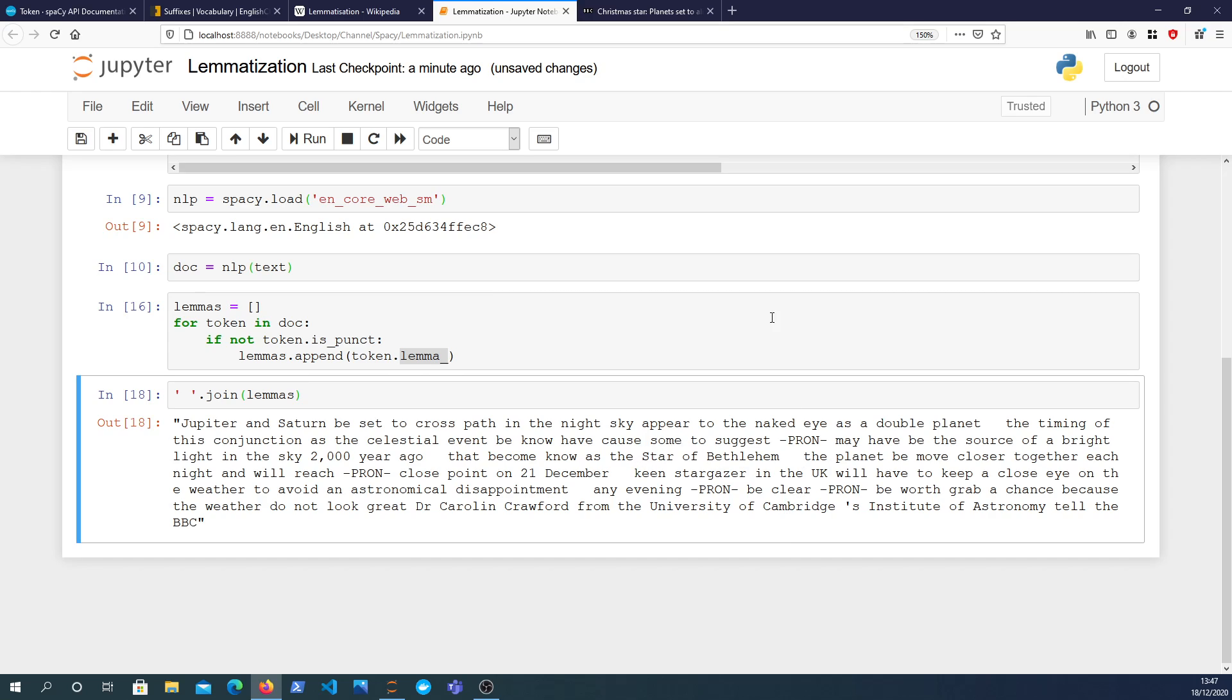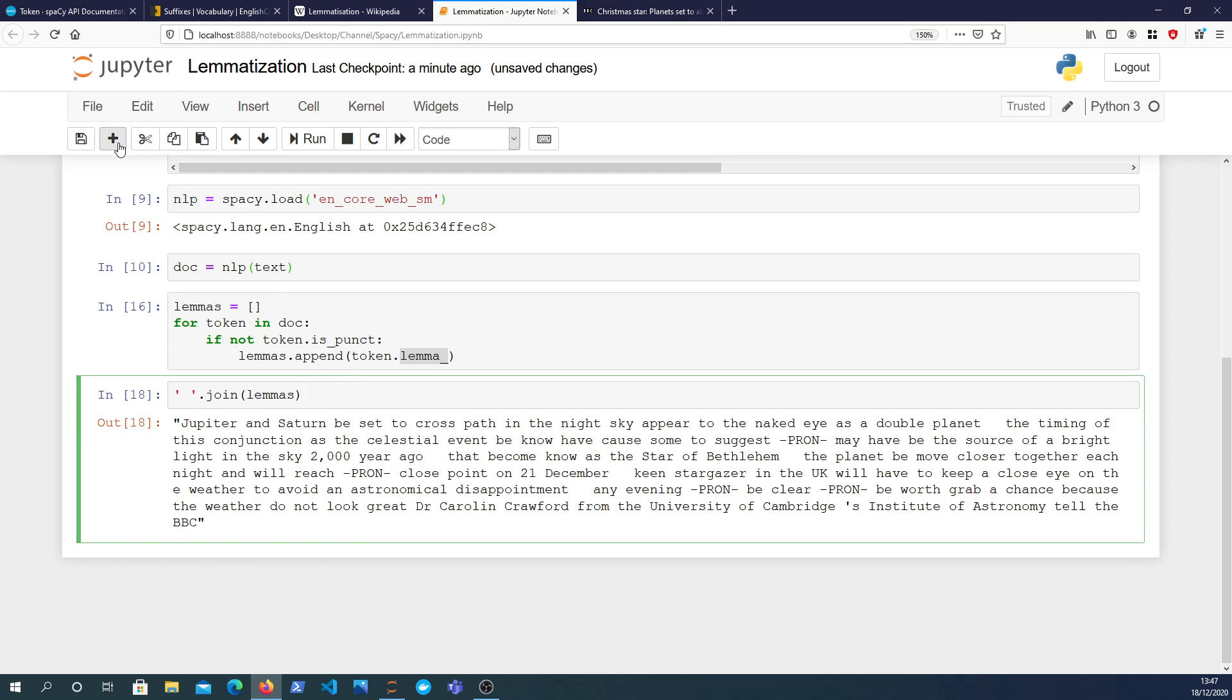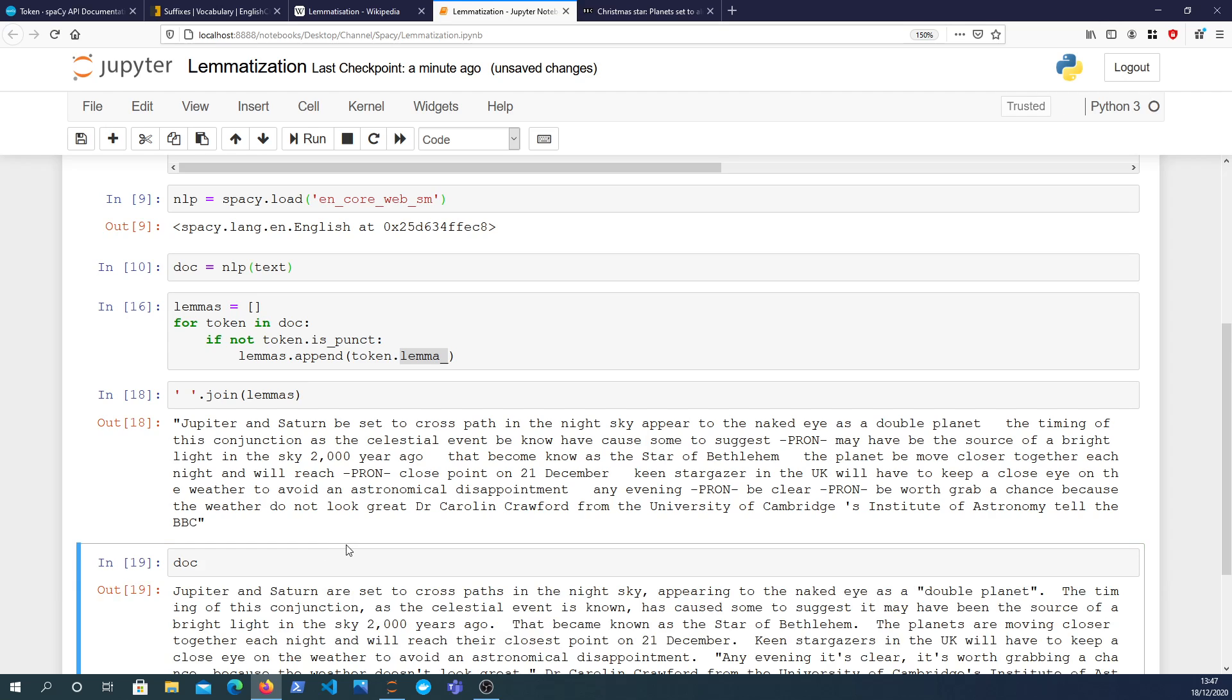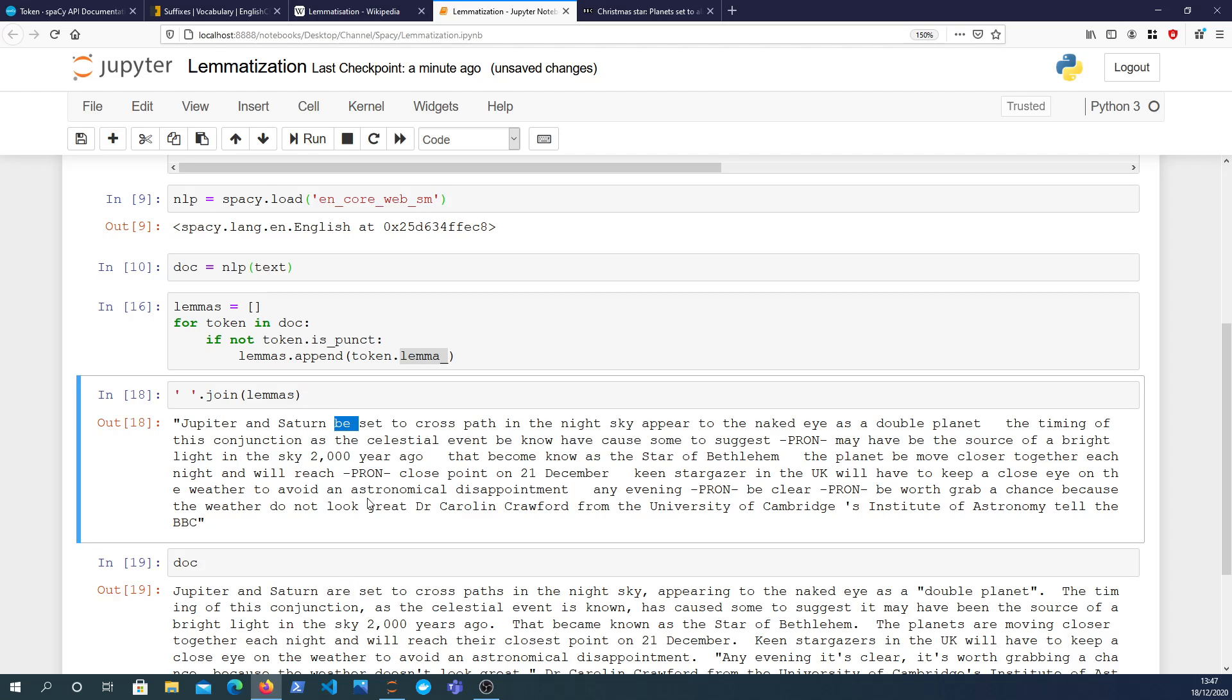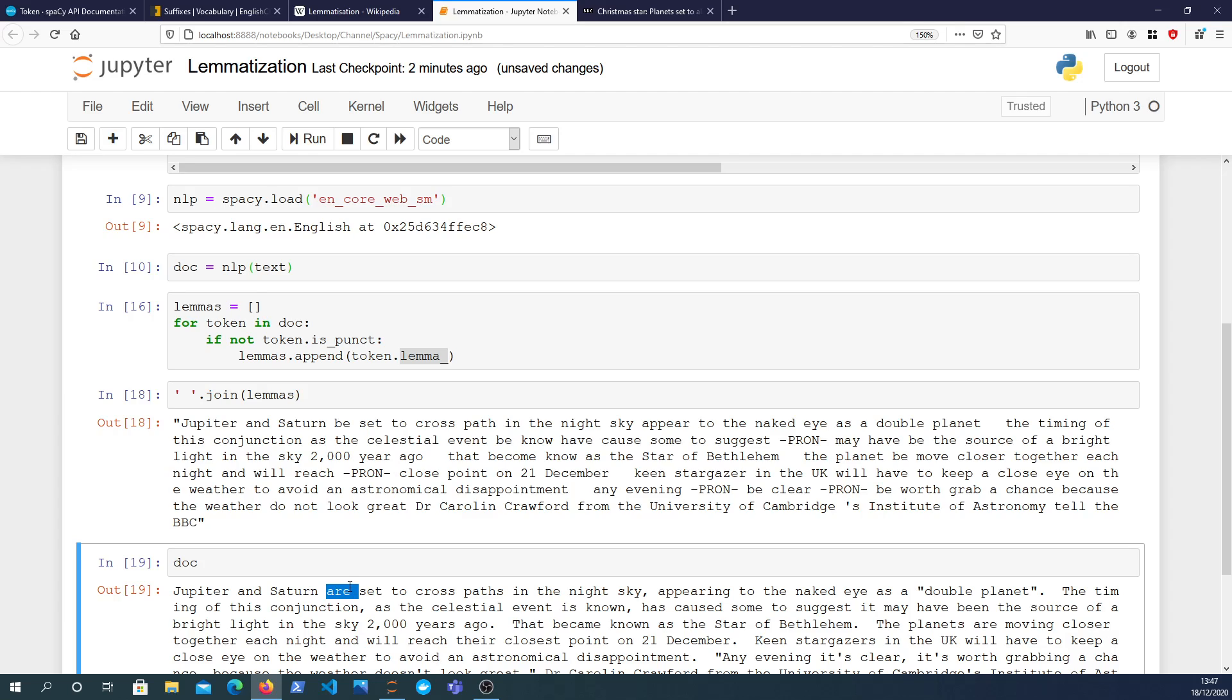So that isn't exactly the best English, but it has reduced, like for example this word. If we compare the two sentences, if we look at the original document, it has changed 'are' to 'be'. Now 'be' is the lemmatization, the lemmatized form of the word 'are'. So the word 'are', its dictionary form is the word 'be'.